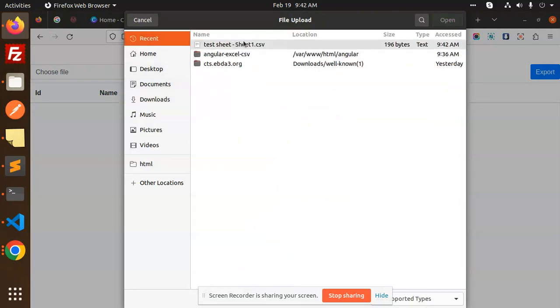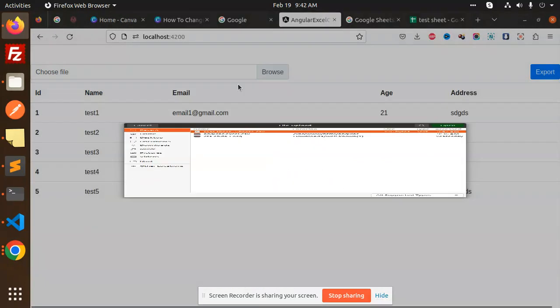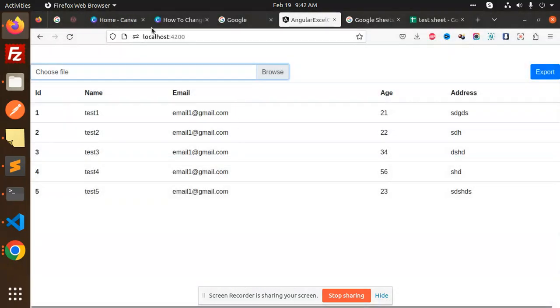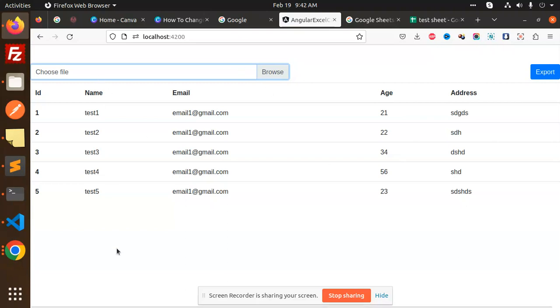So here we have the recent. Now you can see that all the files of the CSV are extracted over here with the address, age, email, and the name. You can see that this is basically import. Whatever I have imported, I can see the data is over here.